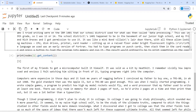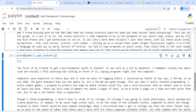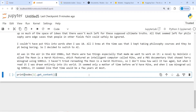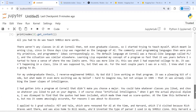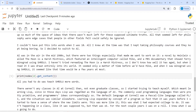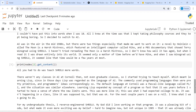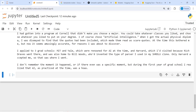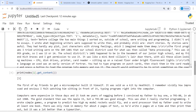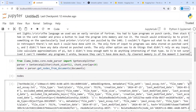If you print nodes[1].get_content() instead, you get a different paragraph — for example, 'All you had to do was teach SHRDLU more words.' So our document is split into nodes or chunks, each with different content. To summarize, SentenceSplitter is one method to get nodes, and you must pass a fixed chunk size. You can give any number for that.